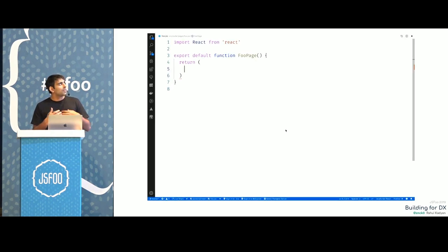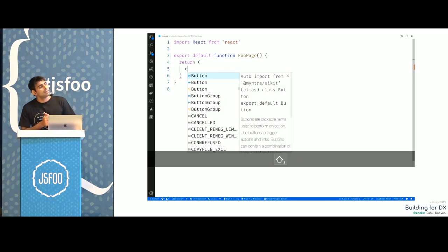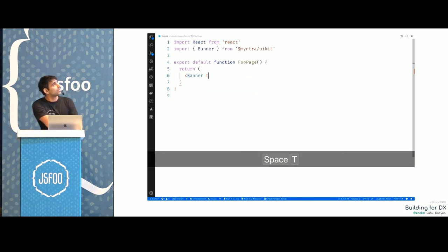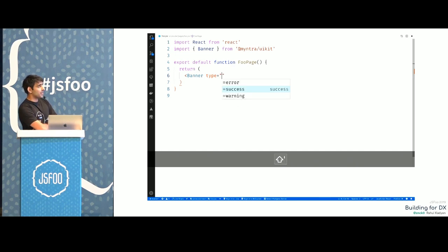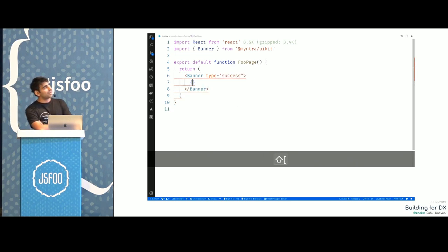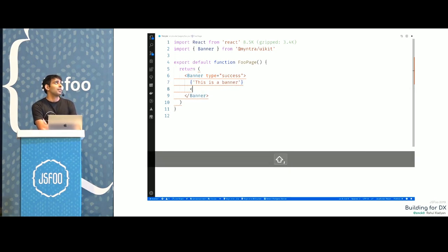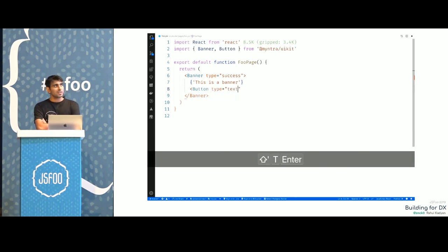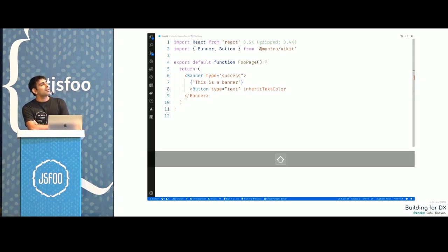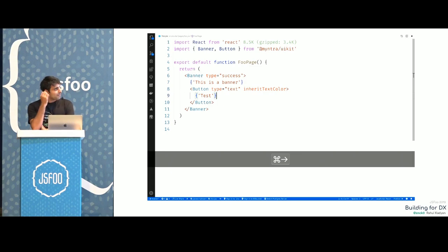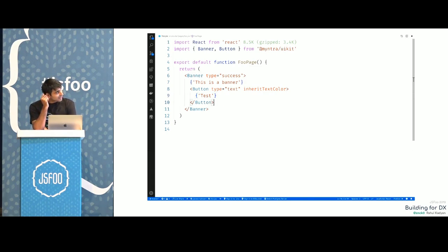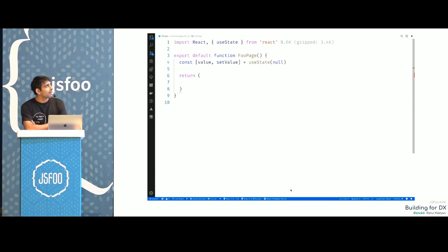We get a similar kind of experience in applications. This is a recorded demo — this is how you would build an application. You just start typing, it auto-imports the component, it suggests what props are available, it suggests what components are available in the system, and auto-completes them. Auto-completes props. It was way better than what we had — now we don't even have to jump to documentation to see what we need.